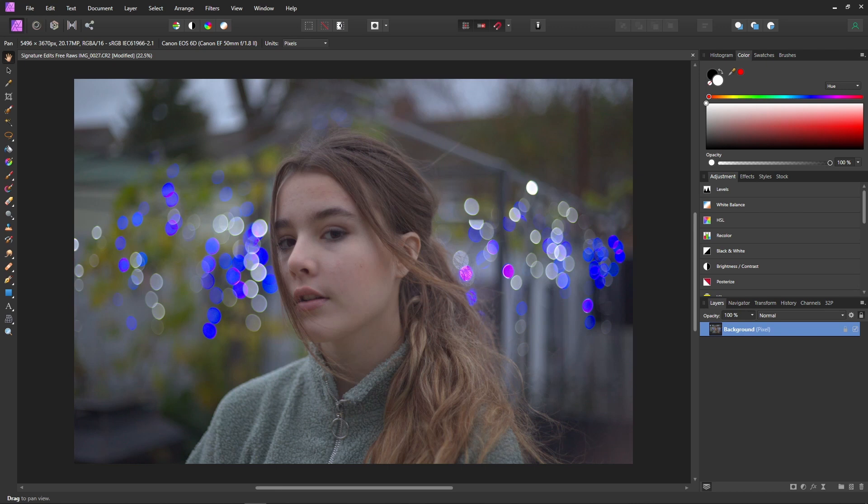Thankfully there is a method that is great for preventing this called frequency separation. What frequency separation does is it allows us to work on color and texture separately.